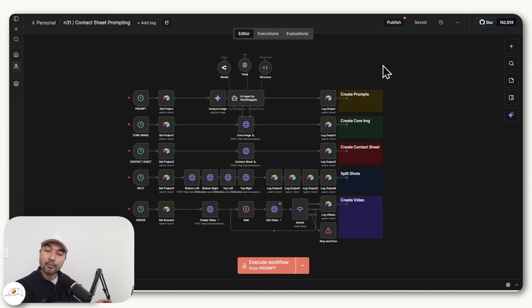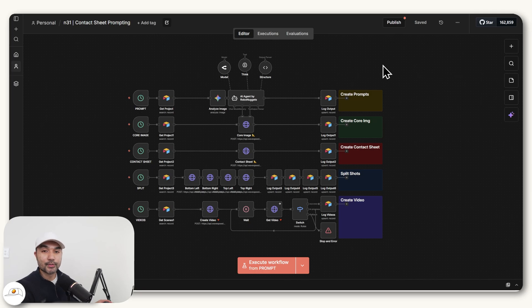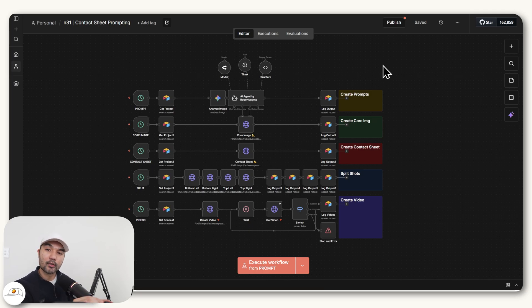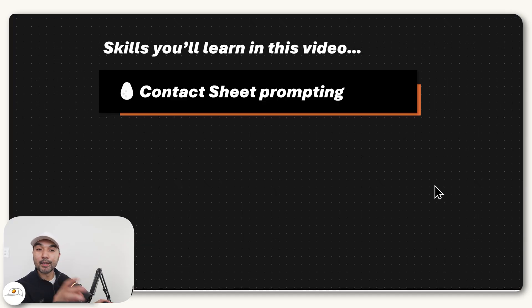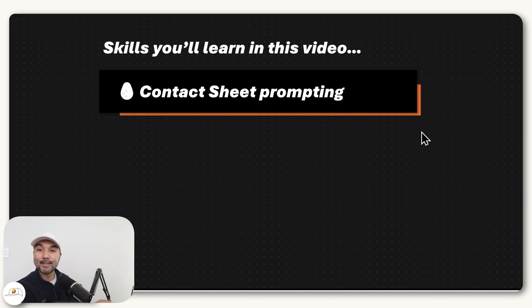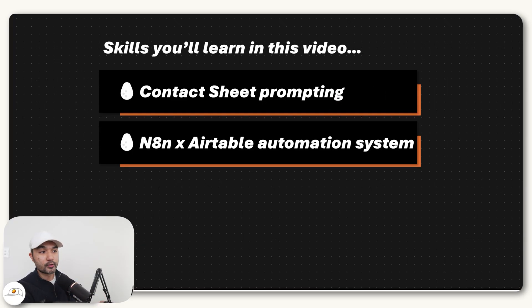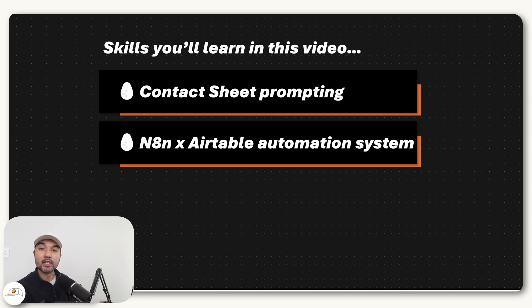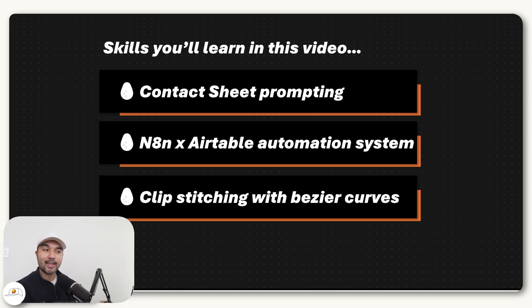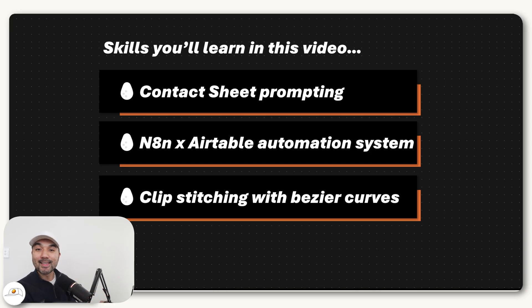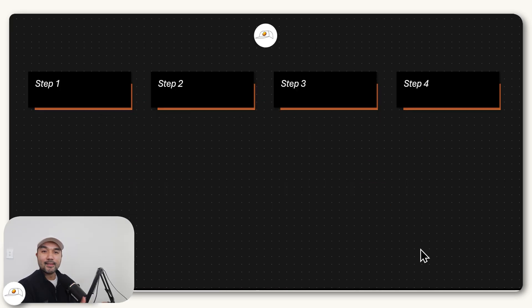But if in case you do prefer to create with AI manually, don't worry because a lot of the principles and lessons that we'll go over today is useful and can be applied no matter if you're doing it automatically or manually. Because by the end of this video, not only will you learn about the skill of contact sheet prompting, I'll also show you how you can use N8N and Airtable and how they're used in practice when it comes to AI creation. And finally, I'll show you one of the easiest ways to stitch clips together using Bézier or Eazy-Ease curves.